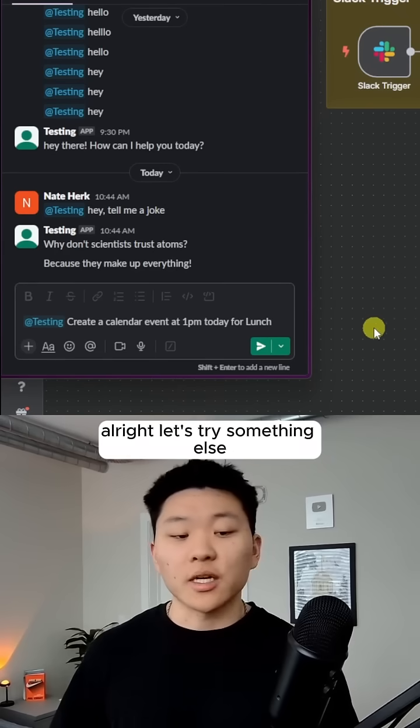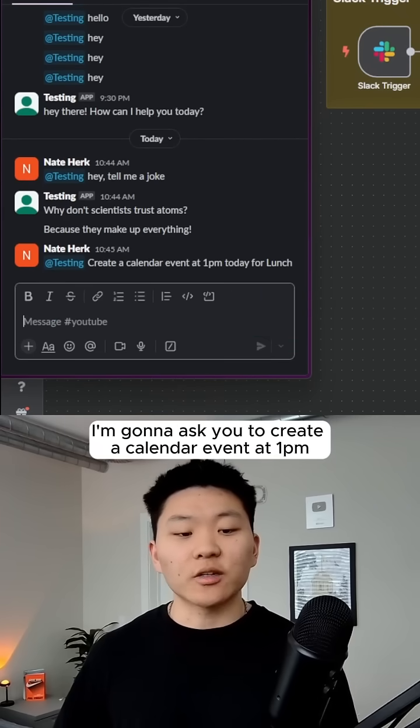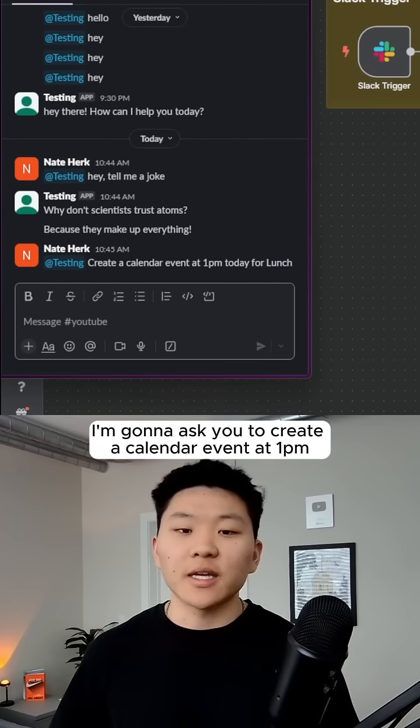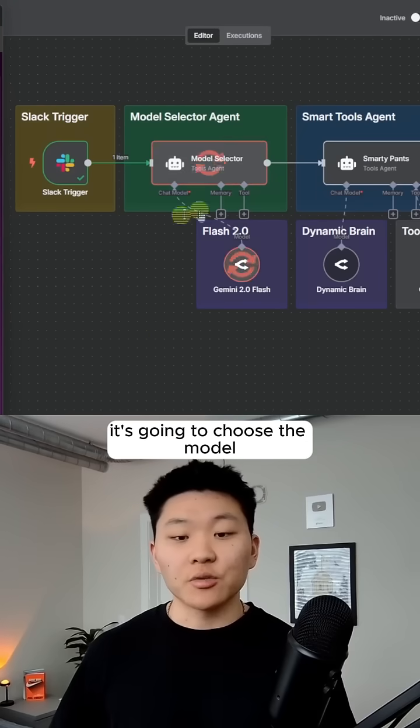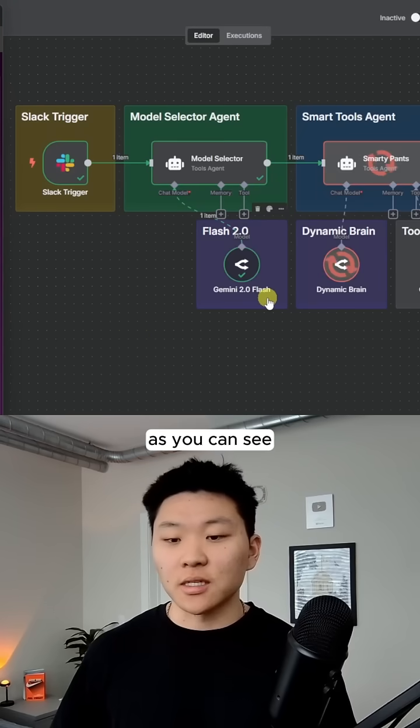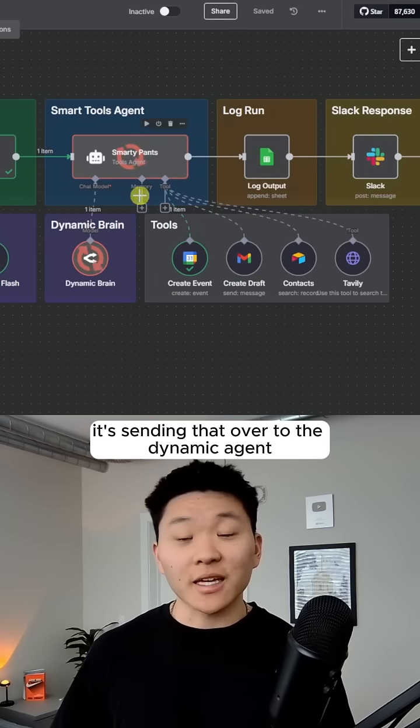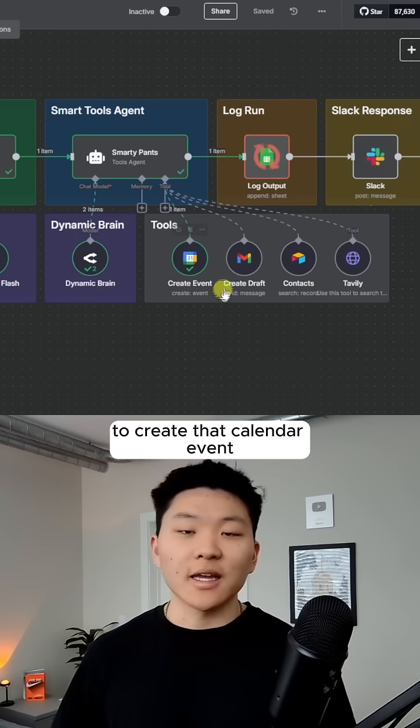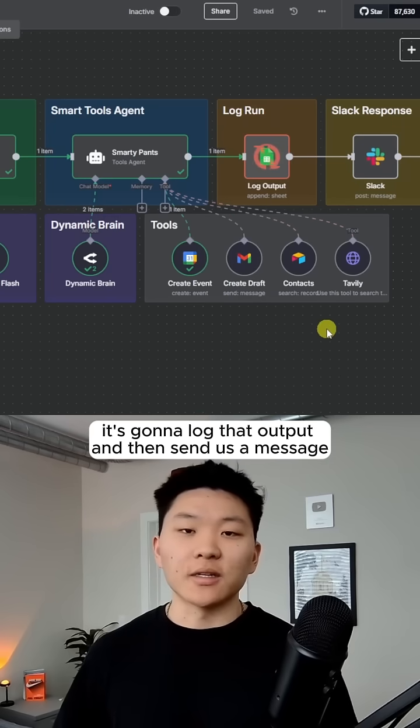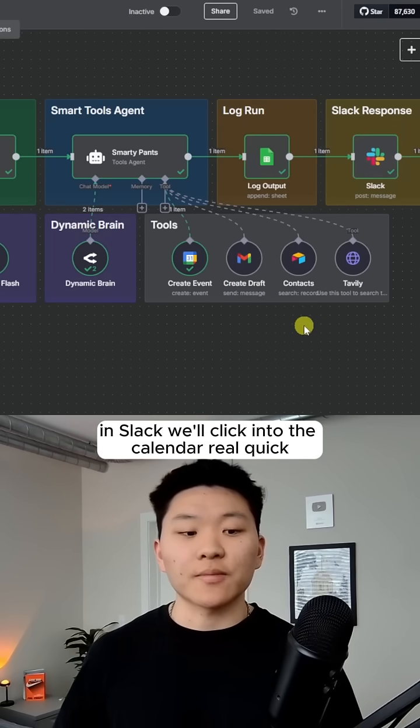All right, let's try something else. I'm going to ask it to create a calendar event at 1 p.m. today for lunch. Once this workflow fires off, it's going to choose the model. As you can see, it's sending that over to the dynamic agent to create that calendar event. It's going to log that output and then send us a message in Slack.